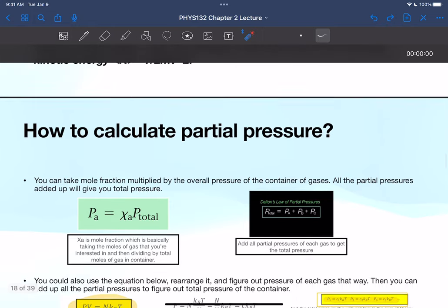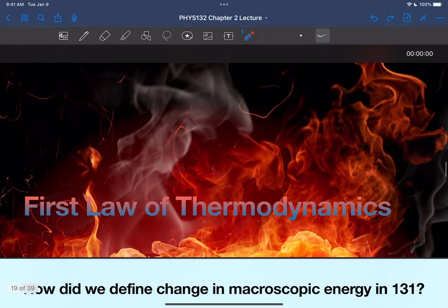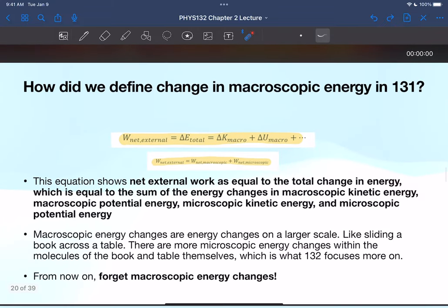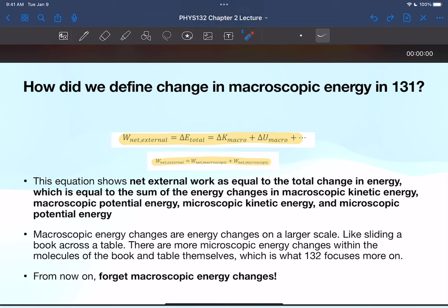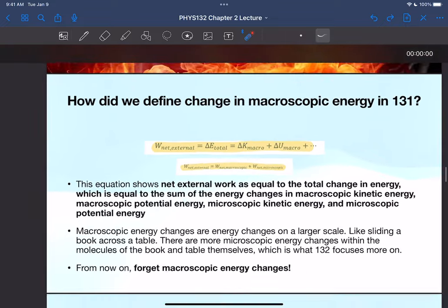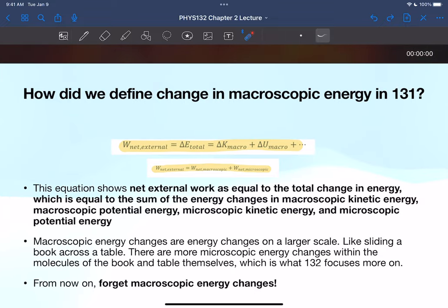Now we're moving on to the first law of thermodynamics. To help understand, I want to give some background and reminders from 131. How do we define change in macroscopic energy? Macroscopic means things on a larger scale — you're looking at big things, not through a microscope. So energy transfer in a macroscopic sense...